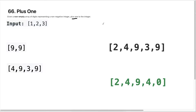Hey guys, Persistent Programmer here, and today we're going to do the Plus One question from LeetCode. Before we get started, if you haven't subscribed to the channel yet, please go ahead and smash that subscribe button — that helps me create these videos for you guys. Let's go ahead and understand the question.